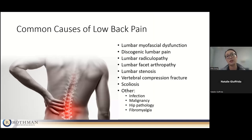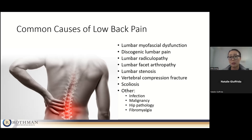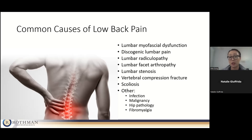Some common causes of low back pain I see include: lumbar myofascial dysfunction, discogenic lumbar pain, lumbar radiculopathy, lumbar facet arthropathy or arthritis, lumbar stenosis, vertebral compression fractures, scoliosis, and other less common causes like infection or malignancy. Problems originating from the hip may also refer pain into the low back, down the leg, or around the hip, which can overlap with many low back pain presentations.